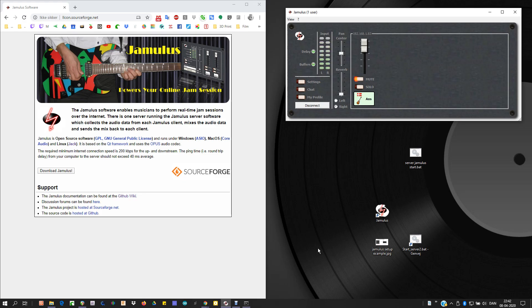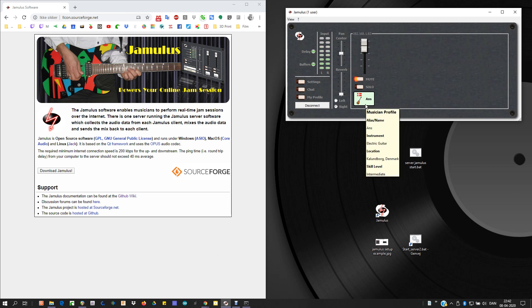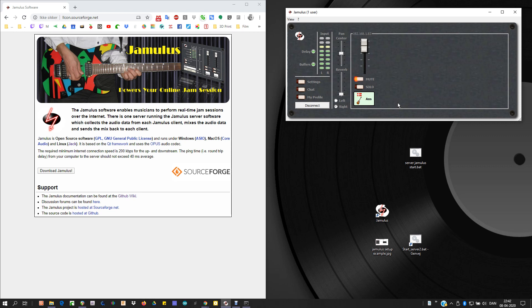This is my third video of Jamalus. I've made a private server and I'm connected to that server. What I want to explain is my solution on how to get backing files into Jamalus. Like I'm playing with my bass player and I like to have some backing drums to play to when we're jamming together on my private server.